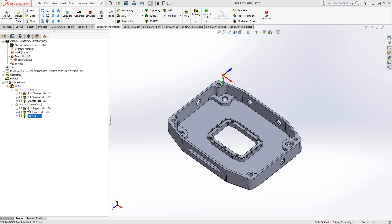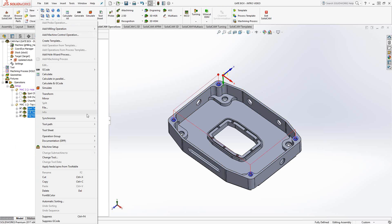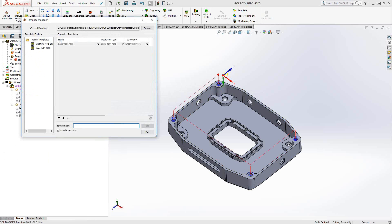I've got these three operations here which basically spot, drill, and tap those four holes. I'll right-click on it, go to create template, and let's just call that tapped hole example.